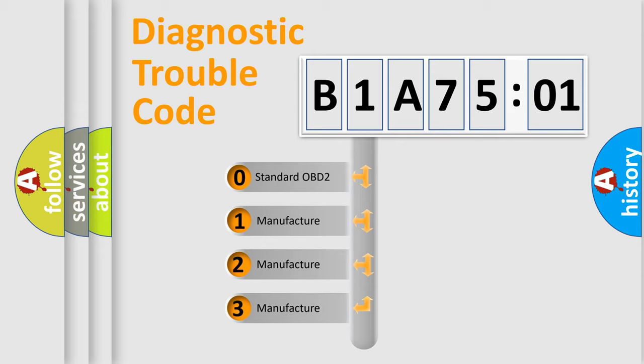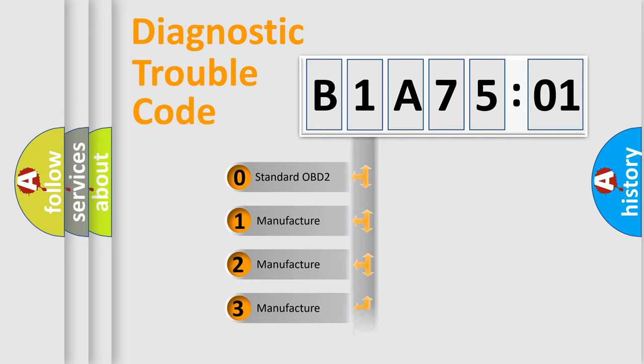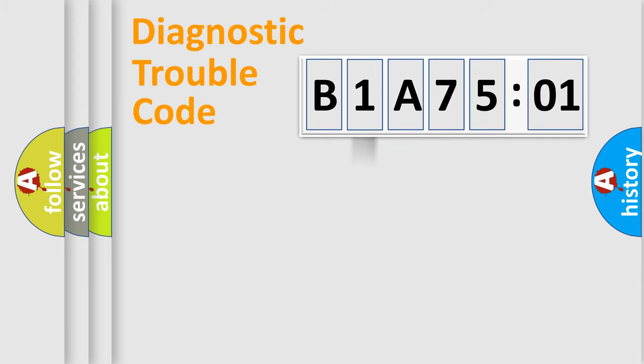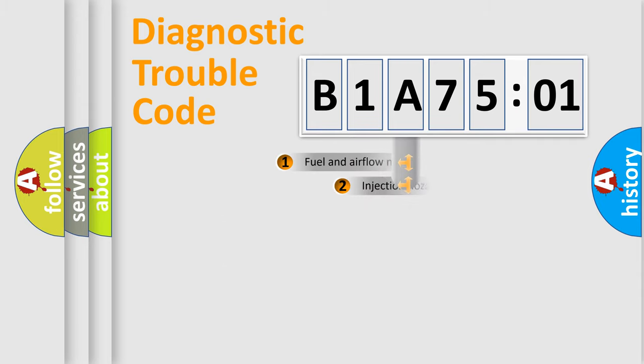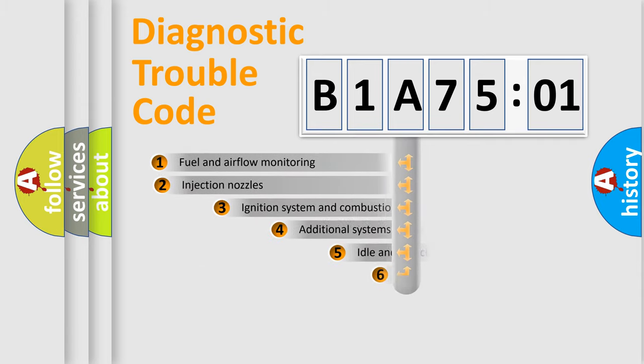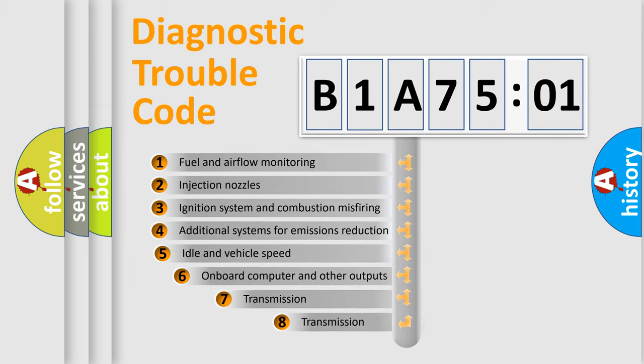If the second character is expressed as zero, it is a standardized error. In the case of numbers 1, 2, or 3, it is a manufacturer-specific expression of the car-specific error.